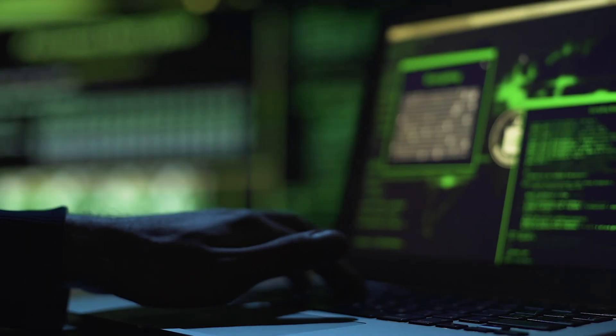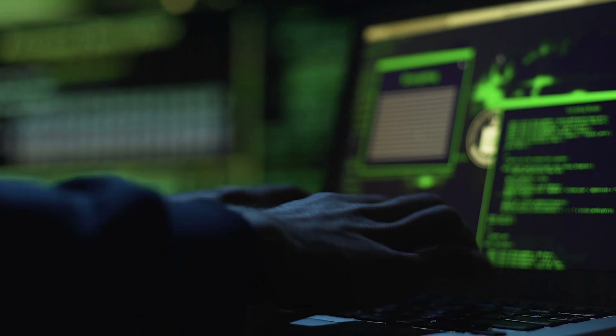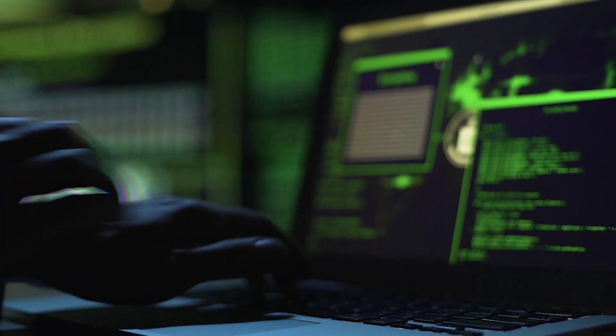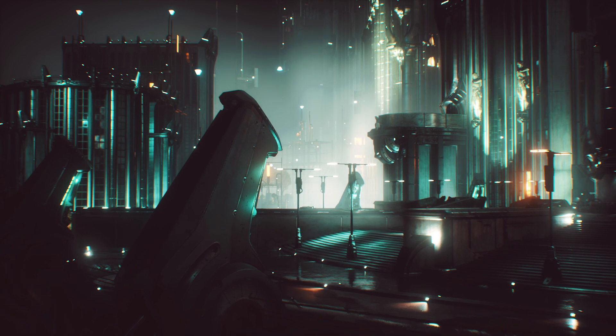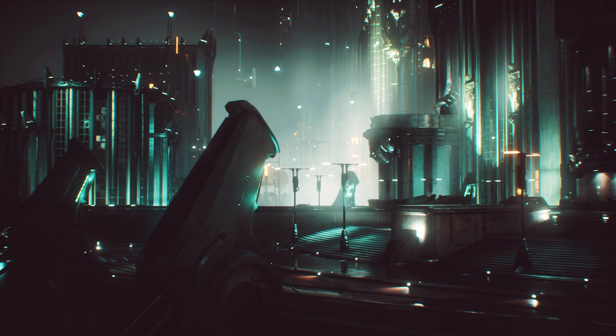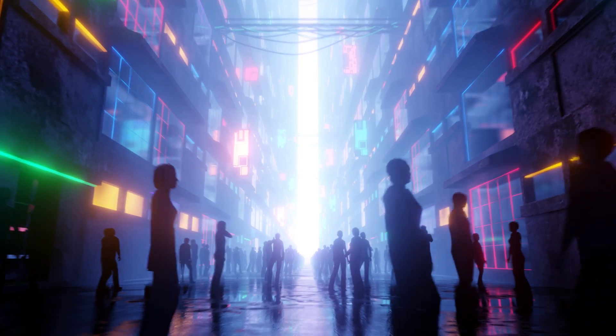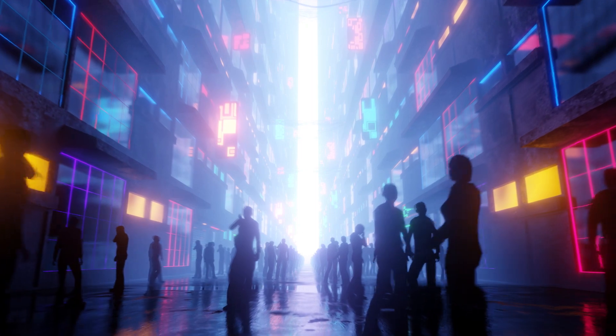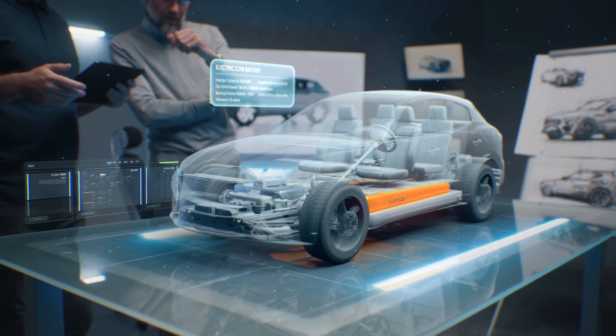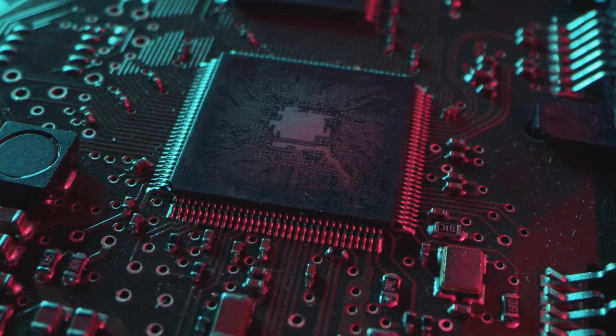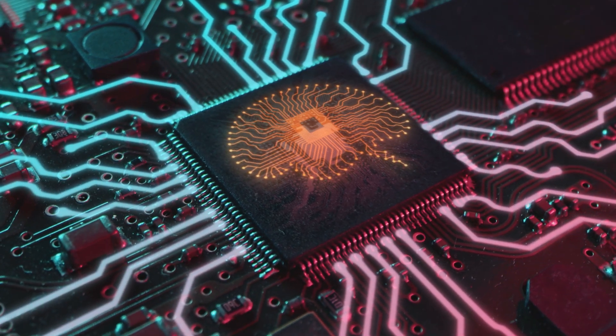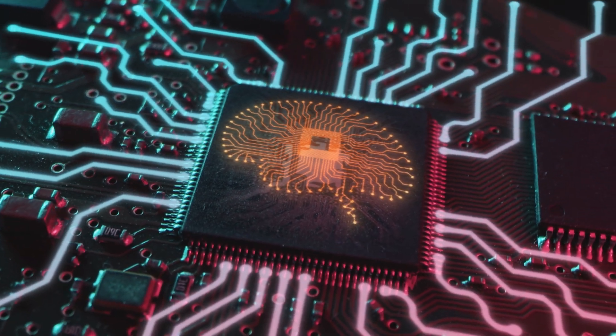Elon Musk, CEO of SpaceX and Tesla, has expressed concerns about the potential risks of artificial intelligence. He has spoken about the potential for AI to be used maliciously or cause unintended harm if not developed and deployed responsibly. Researchers, developers, and policymakers need to work together to ensure AI development is aligned with ethical principles and benefits humanity as a whole.